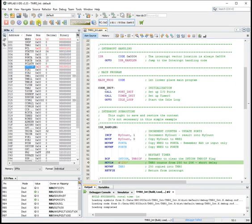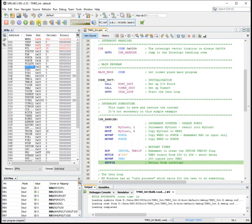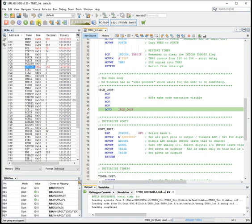Increment my account. And store the result into my account. Move my account into the working register. Copy the working register to port A. Copy the working register to port B. So that updates the ports and the LEDs change.